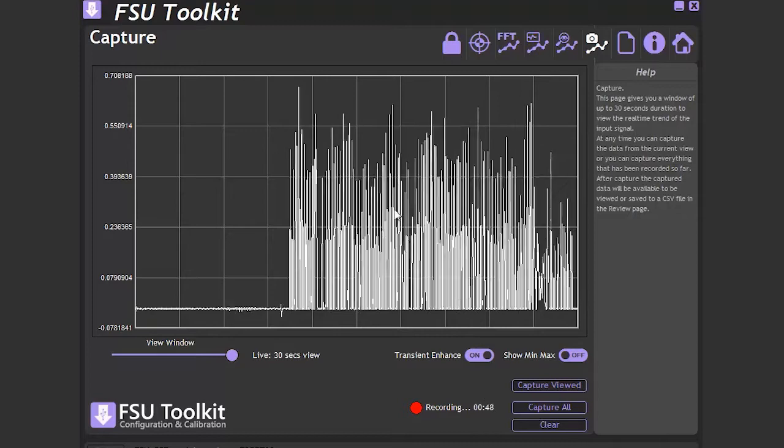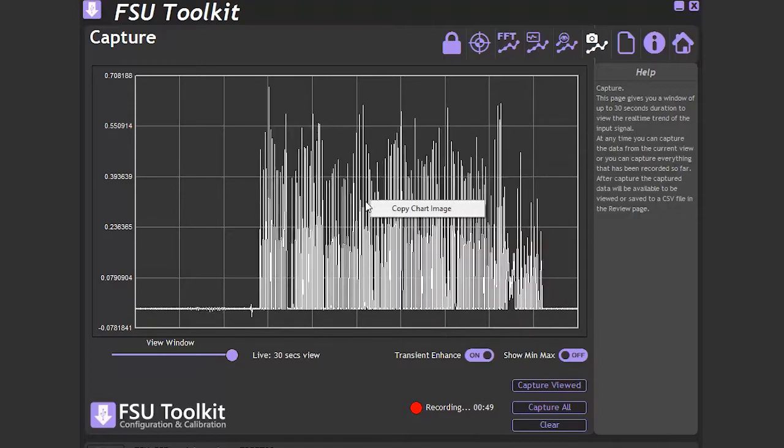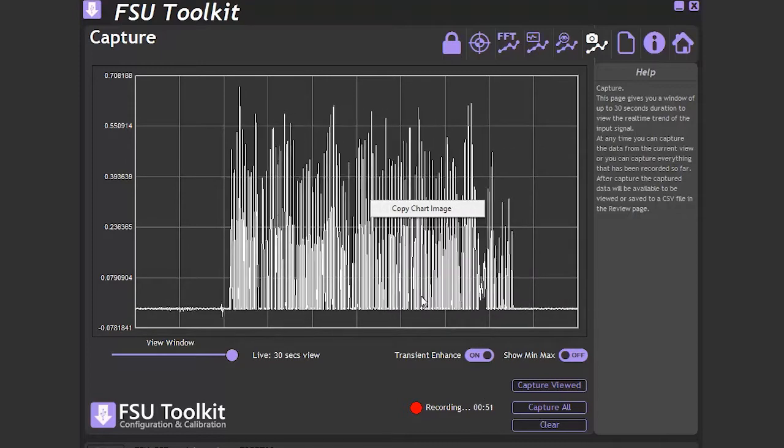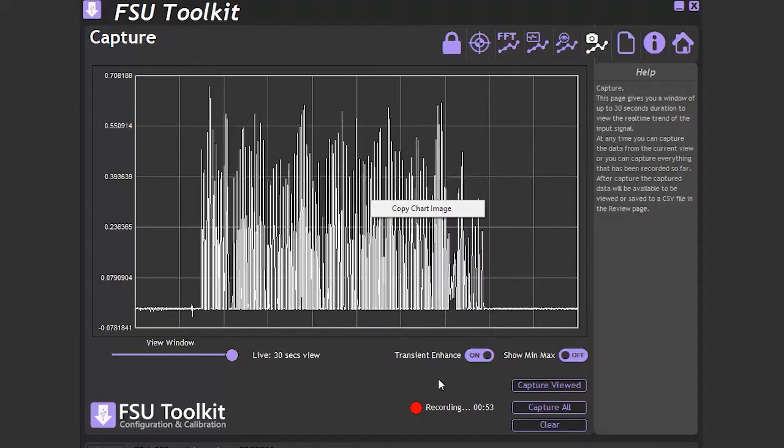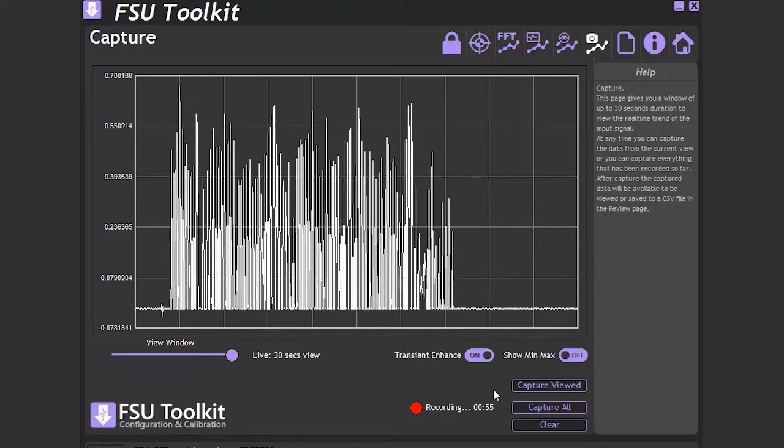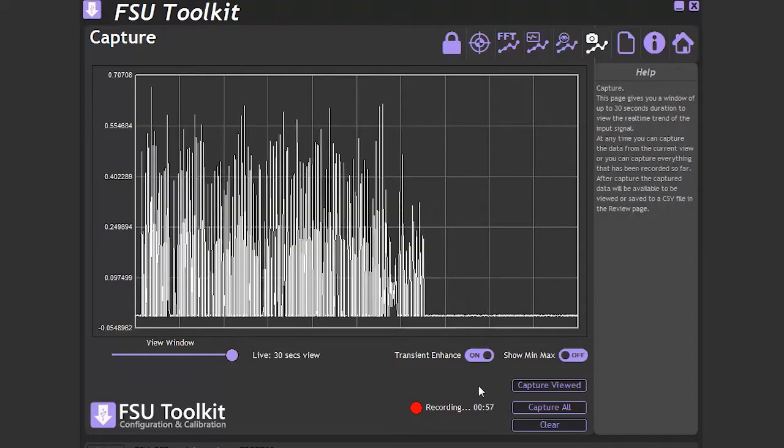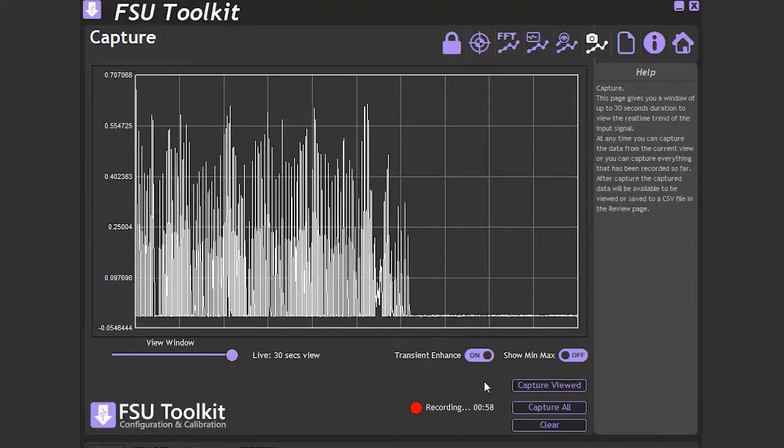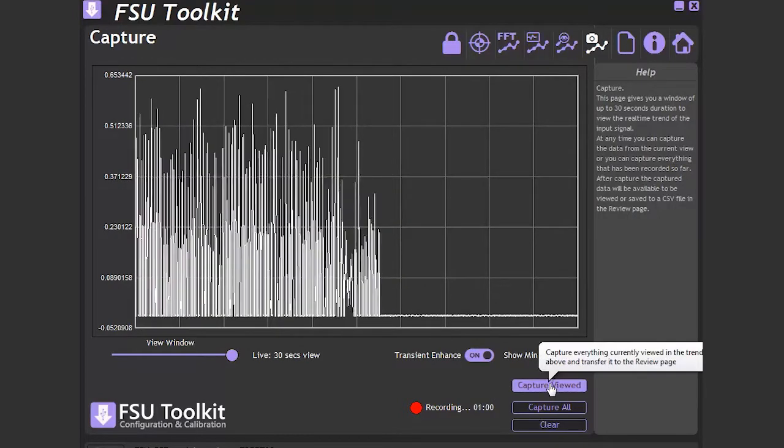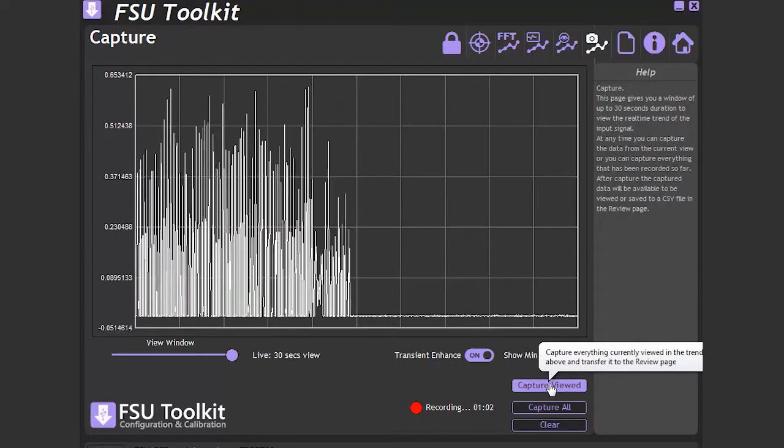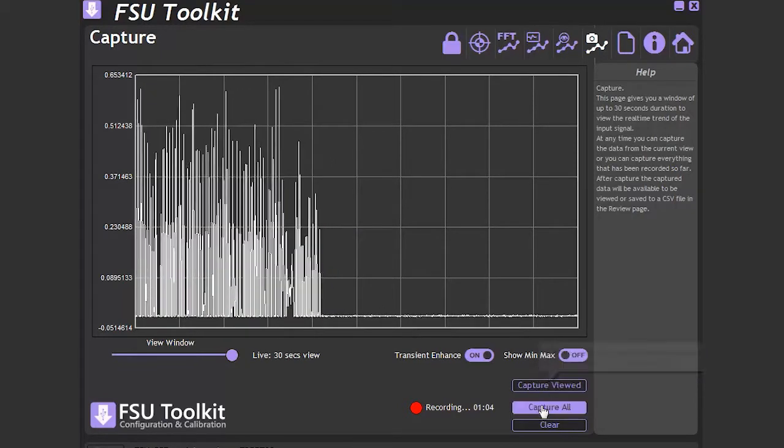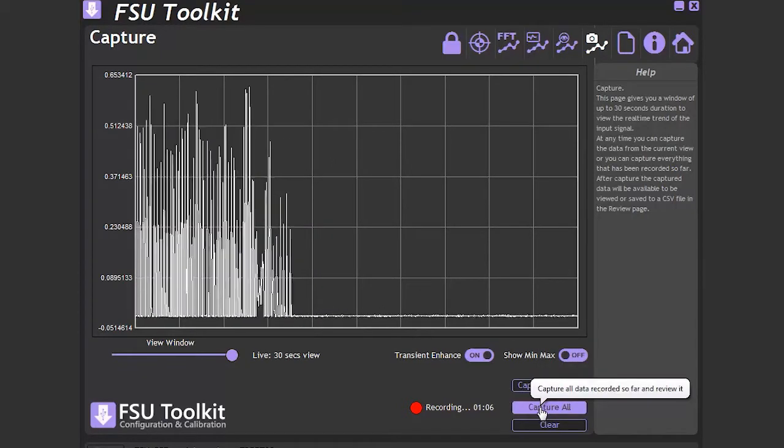On all the capture pages, we can do a right-click to save a snapshot of the chart to the clipboard to be pasted into another application. We have two options for data capture here. Either capture the visible data in the chart using Capture Viewed, or Capture All to grab the last 30 minutes of the data. We'll go with Capture All now.